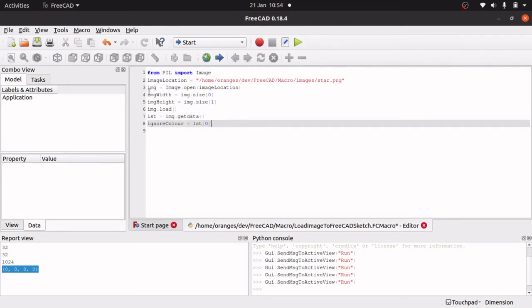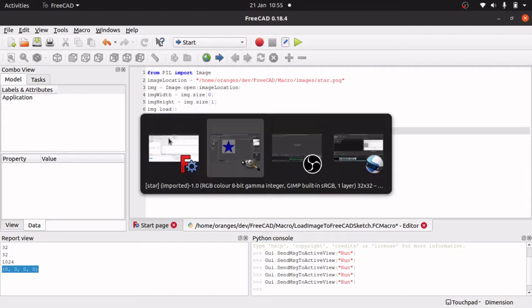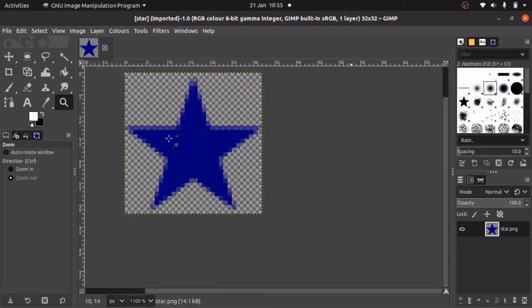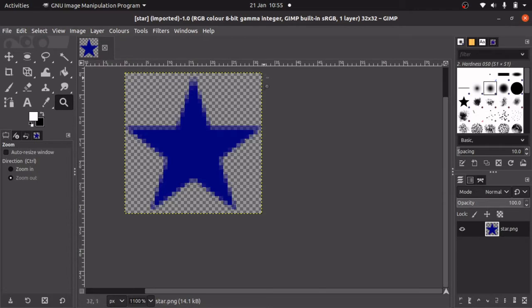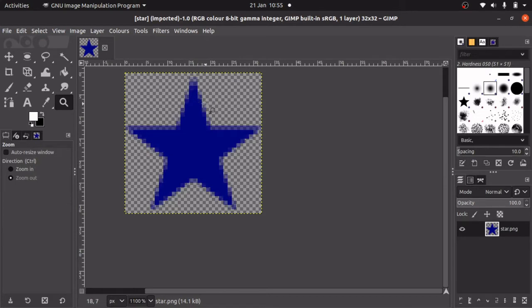We've got our image width, we've got our pixel data, and we've got our ignore pixel. Now we've got all those, we can start creating the actual image in FreeCAD by using a for loop. We're going to have to traverse the image, starting from the top, working our way down to the bottom, and every step we'll work our way across. We want to skip a number of pixels in this for loop—pick up one, skip three, pick up one, skip three, all the way through.